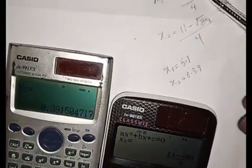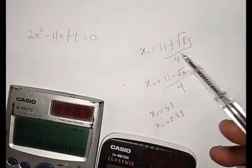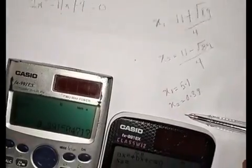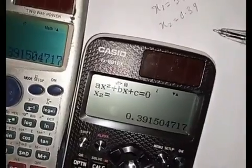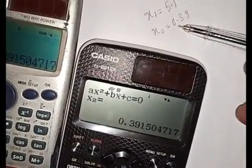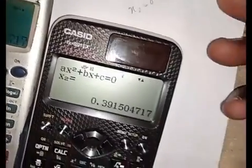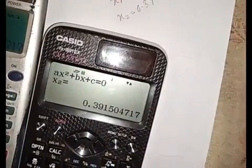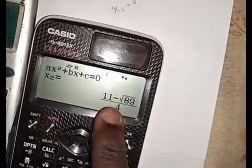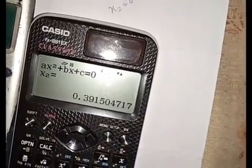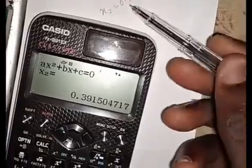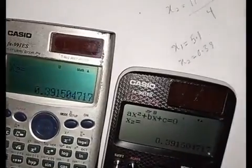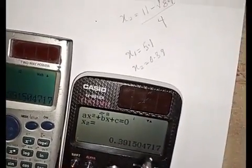If you press equals on this calculator now, you can see it's giving 0.39. If you press equals again, you can use this symbol to toggle the display format — it switches between decimal and fraction. Press it again to put it in decimal mode. You can do that on either calculator.